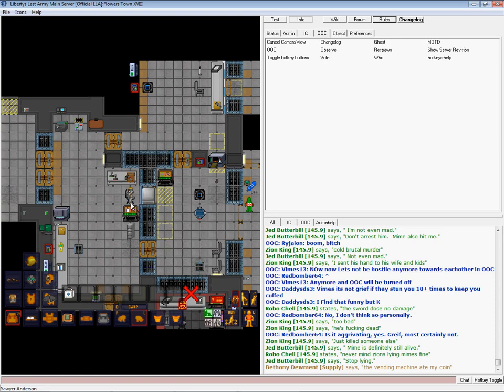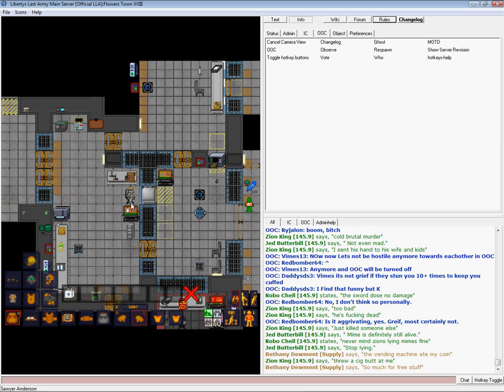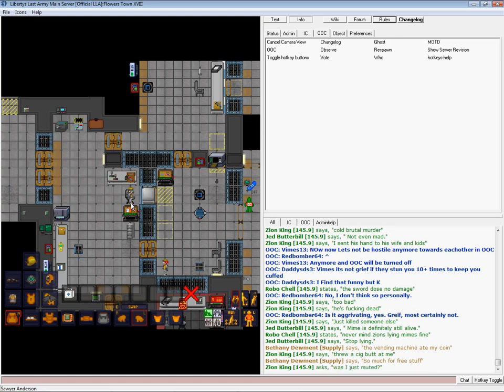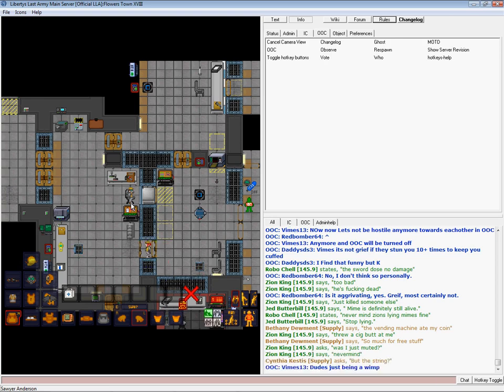The clown couldn't get access to it anyway unless he had an ID or another way to open the crate. And only security IDs, the captain, the hop, warden, and head of security IDs would open security crates. Medical crates would be opened with medical IDs. There are a few crates that don't have ID locks on them, like emergency crates and stuff.